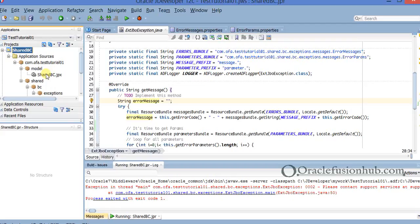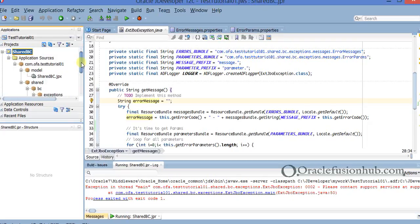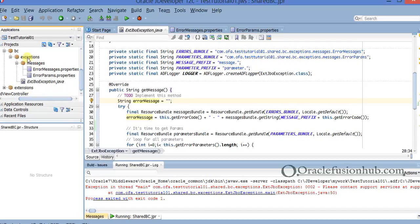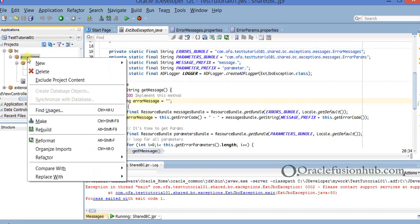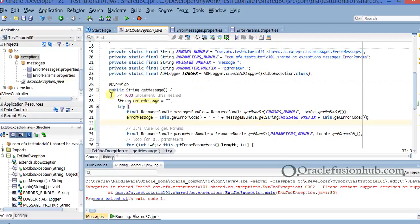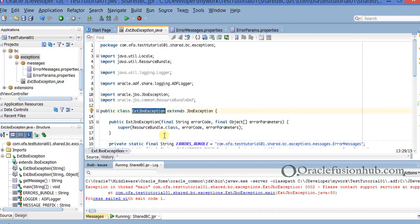I'll show you the practical way of doing it. In the shared BC project, what you're going to do is right-click on the exceptions folder, click New, then click on Java Class. A pop-up will be displayed, and you'll name it ExtJpoException or something similar — 'Ext' is just the extension prefix I've used, but you can use your own prefix. And it should extend JpoException.